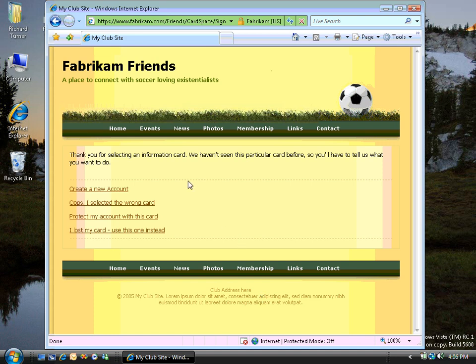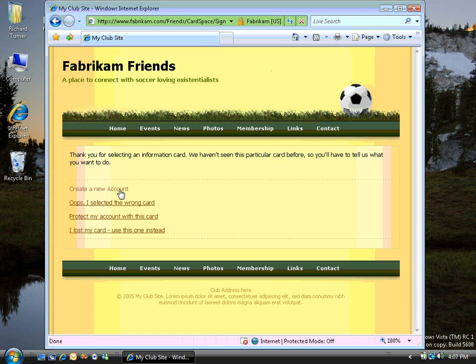The website has now received that token, decrypted it, and said, ah, I've never seen this card or this token ID before. What would you like to do? In this case, we're signing up for a new account because we've not signed into this site before. So let's click the Create New Account button.